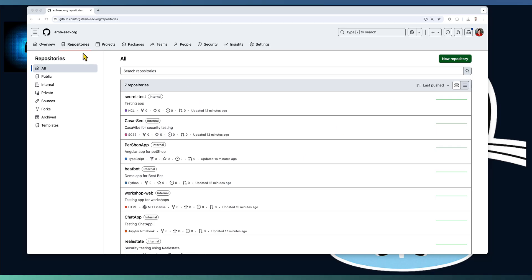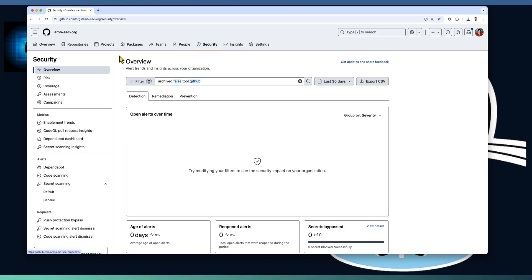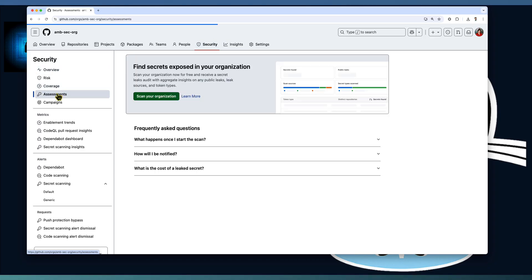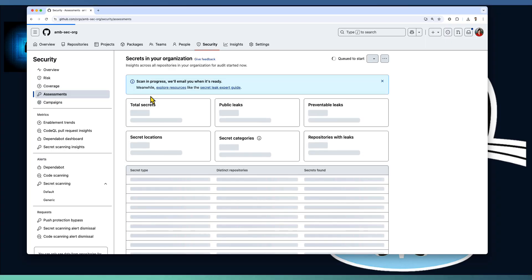Navigate to your organization and move to security tab. Under the security area, you have the secret risk assessment option available. Simply click on scan your organization.